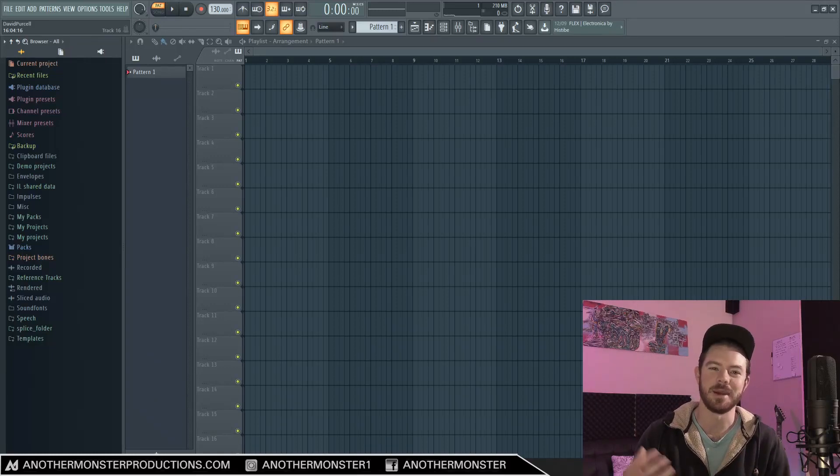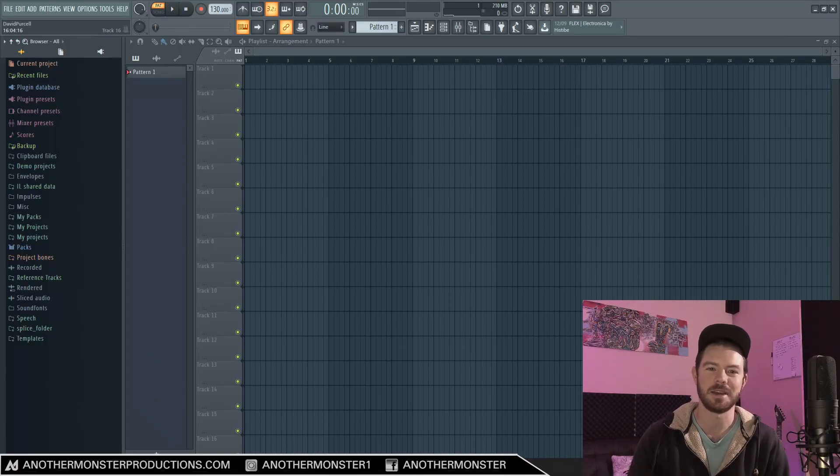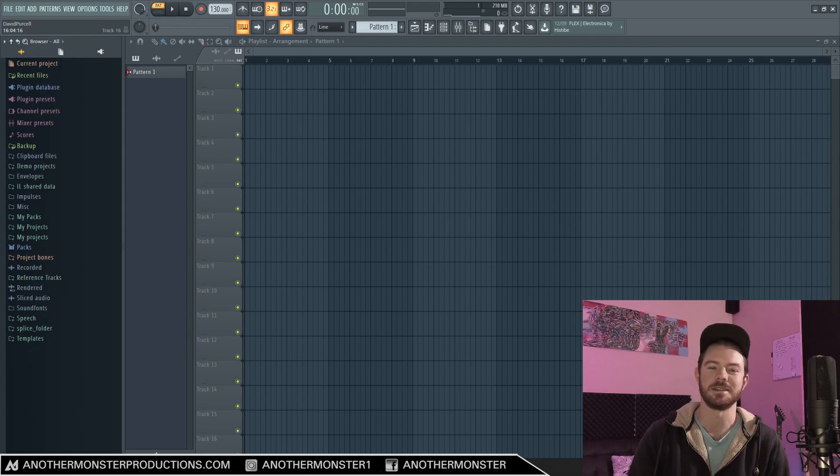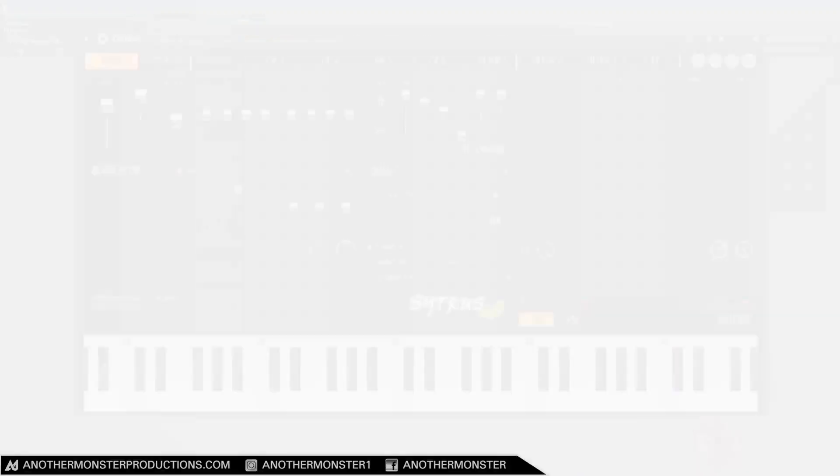In this video, I'm going to show you how to make that iconic future bass synth sound. We're going to be using Citrus, and it's going to sound like this.